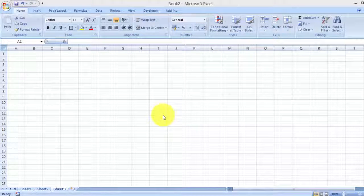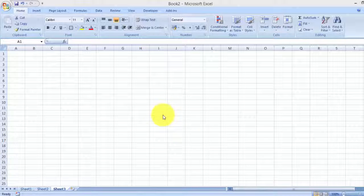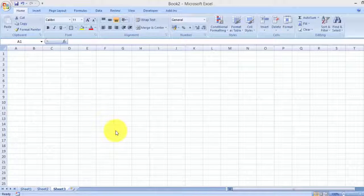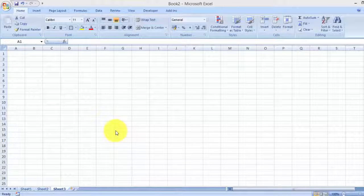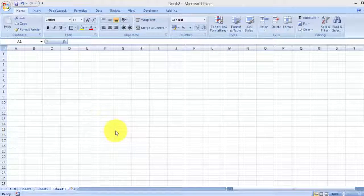Hi and welcome to free Excel tutorial videos. In this video today, I want to show you how you can use Excel formulas. Excel is a very powerful application that allows us to organize our data, but it also allows us to do complex calculations and analysis. It can also be used for simple calculations that we need to do at home.